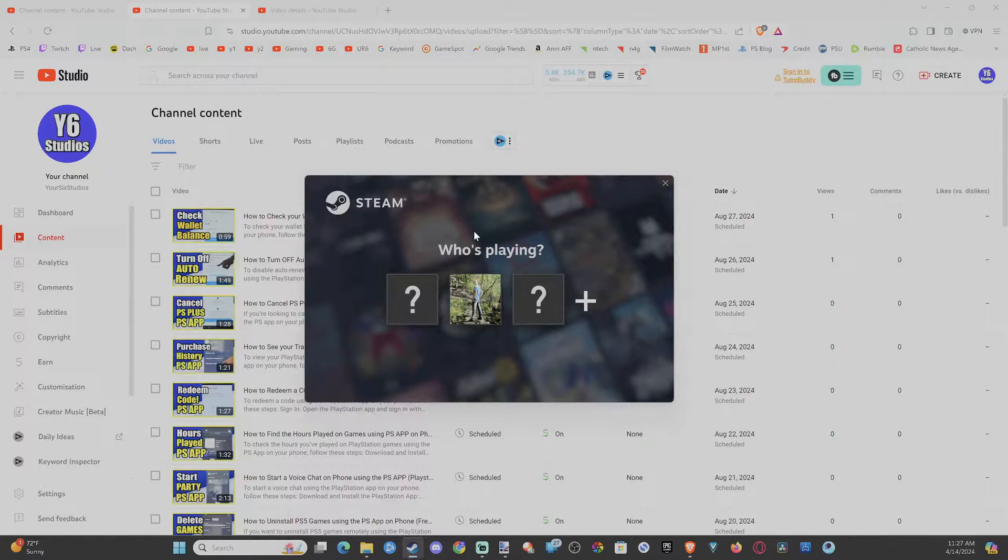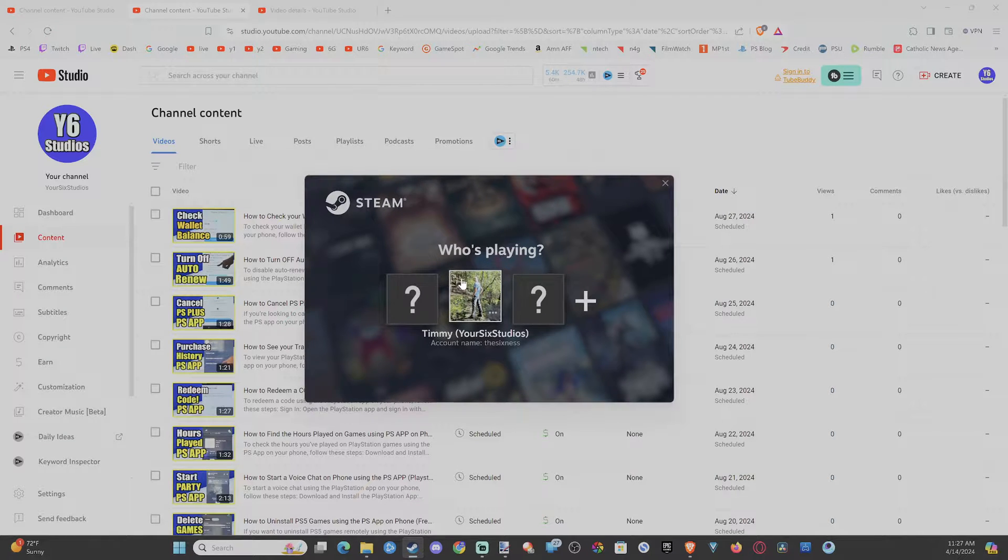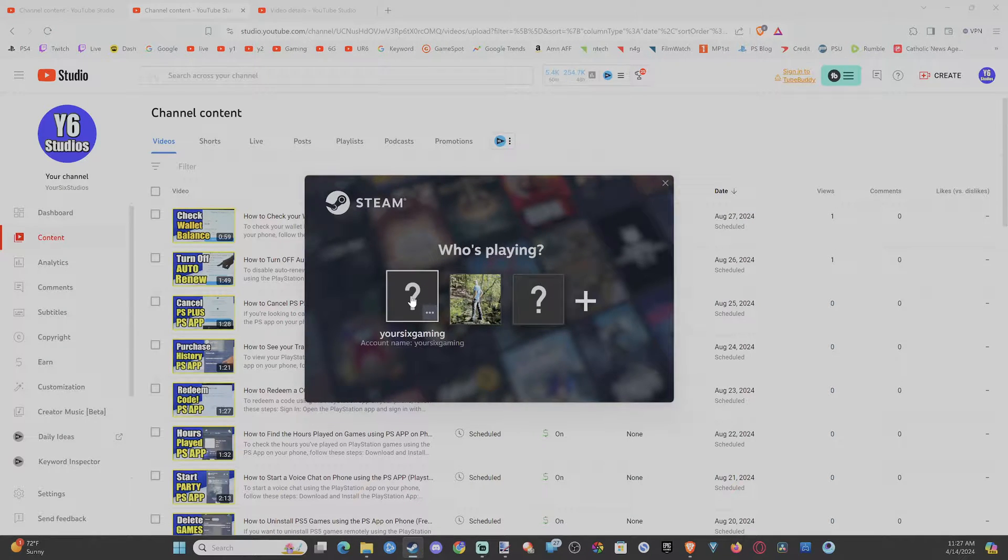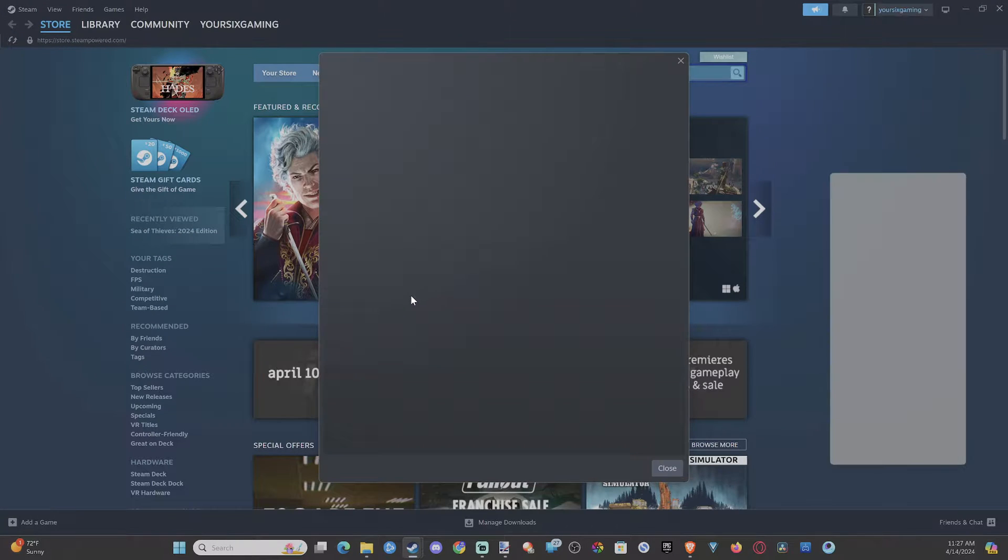But this page right here will open up each time. You don't need to enter in your password or anything like that. You just have to select one now and then you will start up your Steam account. Boom just like that.